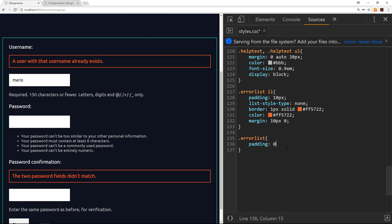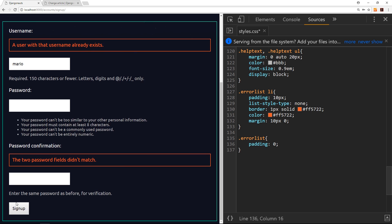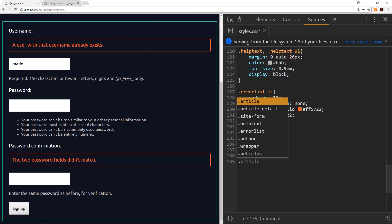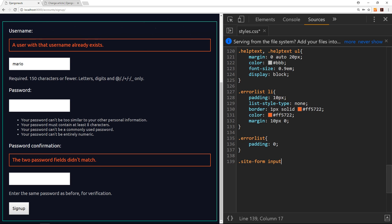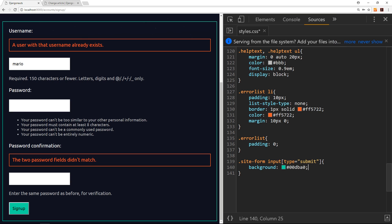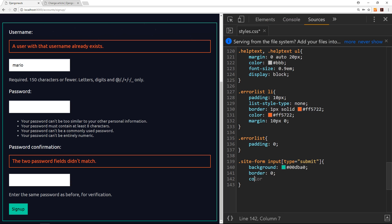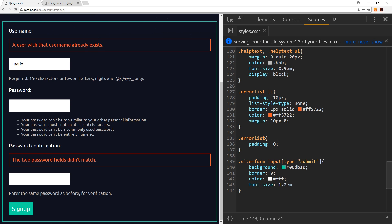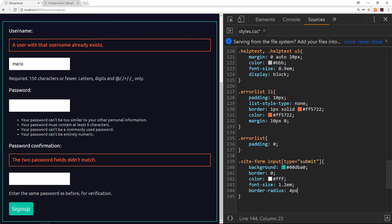Finally, I want to style the submit button. Using .site-form input[type=submit], the background is going to be that green color #00dba0, border zero, color white #fff, font-size 1.2em, border-radius four pixels, and a margin of 10 pixels top and bottom, zero left and right. That button looks slightly nicer as well.